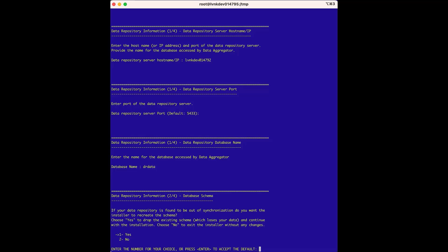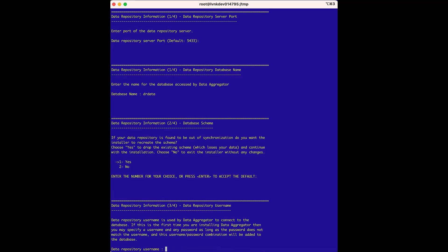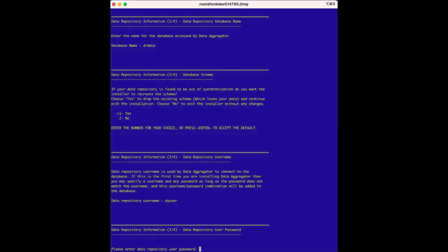The database schema option is asking if we want to update the schema. Because this is a fresh install, there is no schema to update, but we can accept the default value of yes anyway. The data repository username option is asking for a username. Because this is a fresh installation of the data aggregator, the username we enter here will create the user which is used by the data aggregator to connect to the data repository — we'll enter da_user. For the data repository user password option, we'll create a password for the user we just created. It is important to document the username and password created in these two steps and share them with anyone who will administer the DX NetOps performance management system.